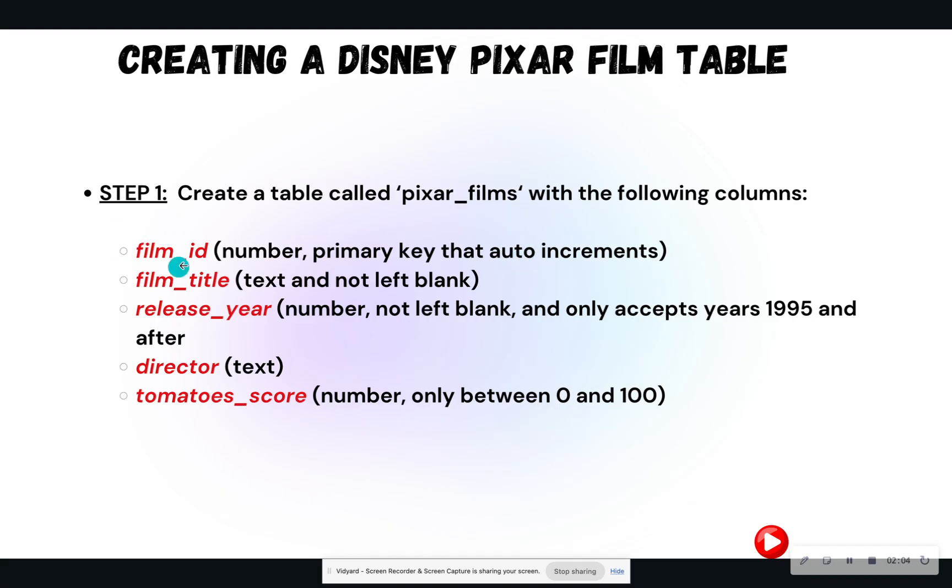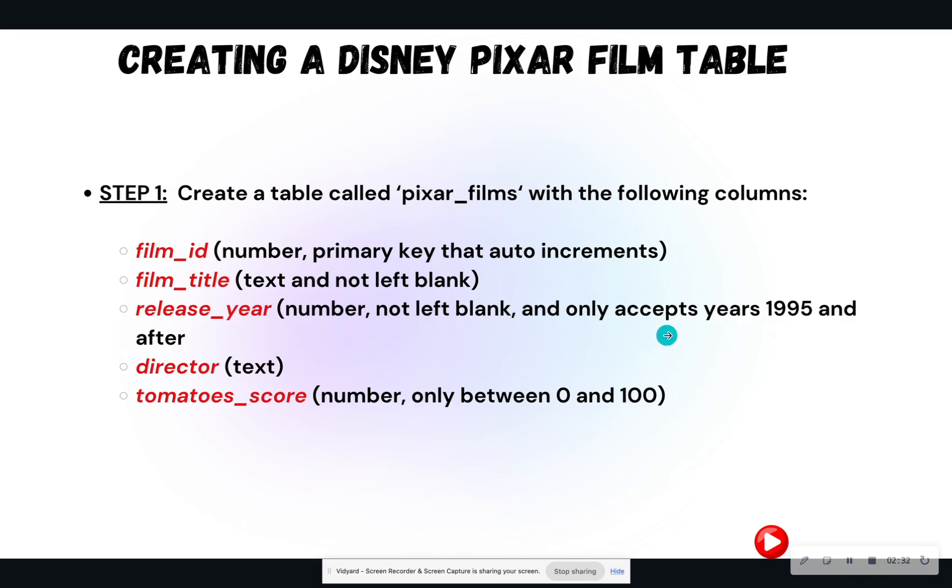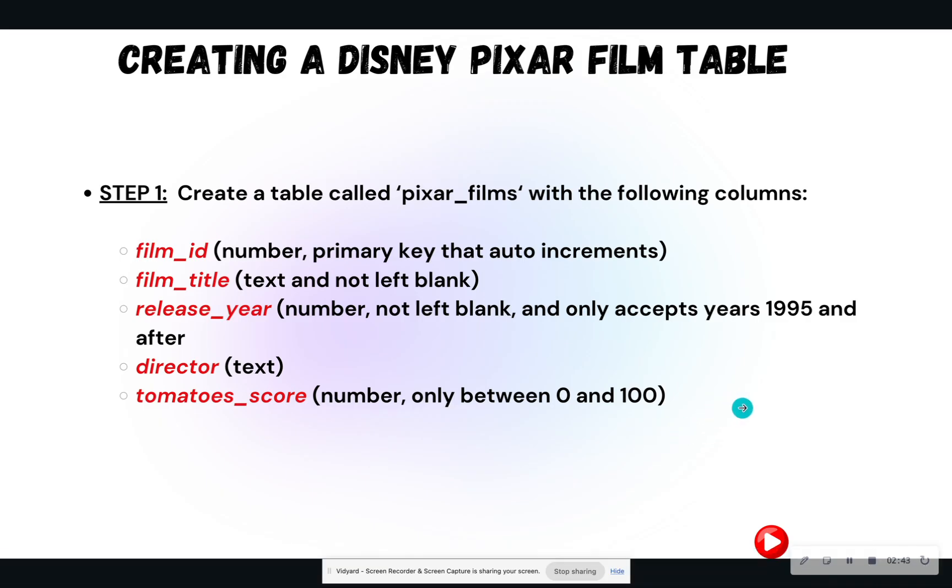So we are going to have film ID. This is going to be a number. It also is a primary key that auto increments. And we haven't made a primary key that auto increments yet, but I will show you how to do it. Then we are going to create a film title column, which is text, and it cannot be missing. Release year has to be a number, it can't be missing, and it only accepts films from the year 1995 and after.